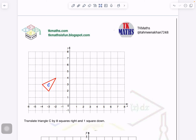So now if I look at this triangle, I have to move 8 squares right and 1 square down. Let me pick up any vertex. Suppose I am picking up this vertex — 8 units right: 1, 2, 3, 4, 5, 6, 7, 8. This point will come here.